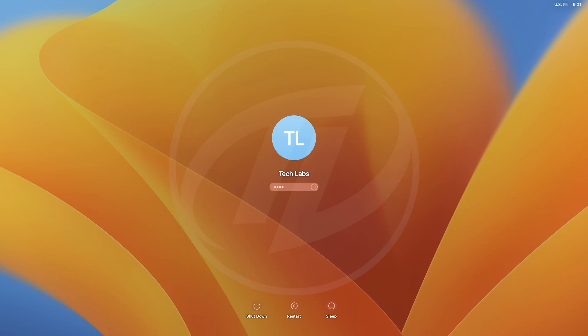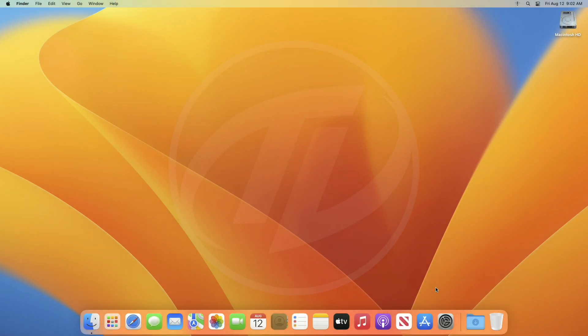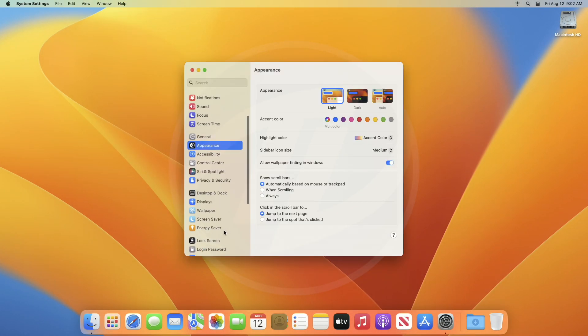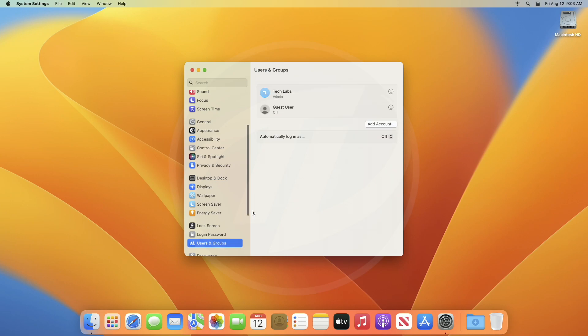By default, every Mac requires a login password. For enabling automatic login, open System Preferences, and then go to Users and Groups settings.